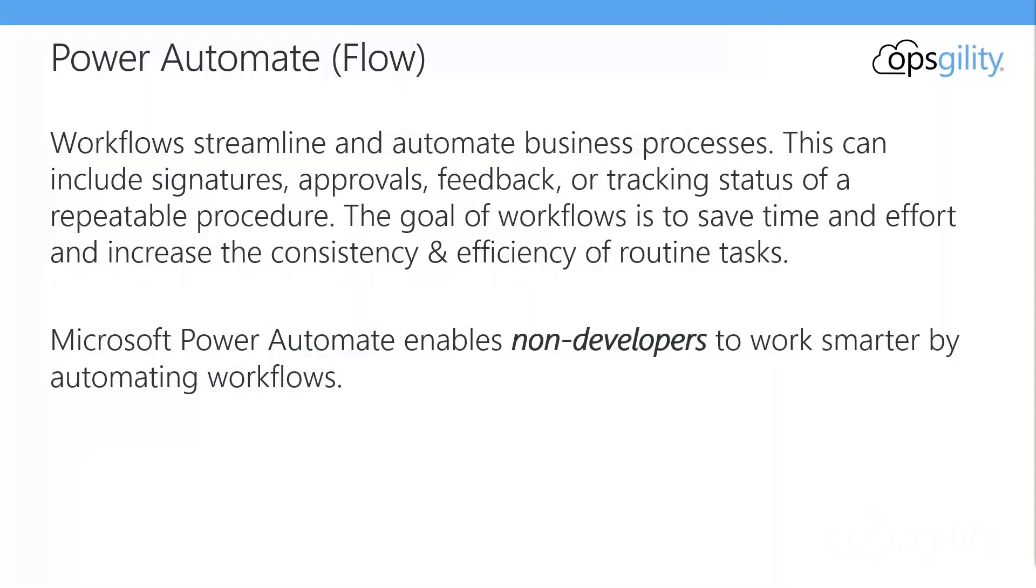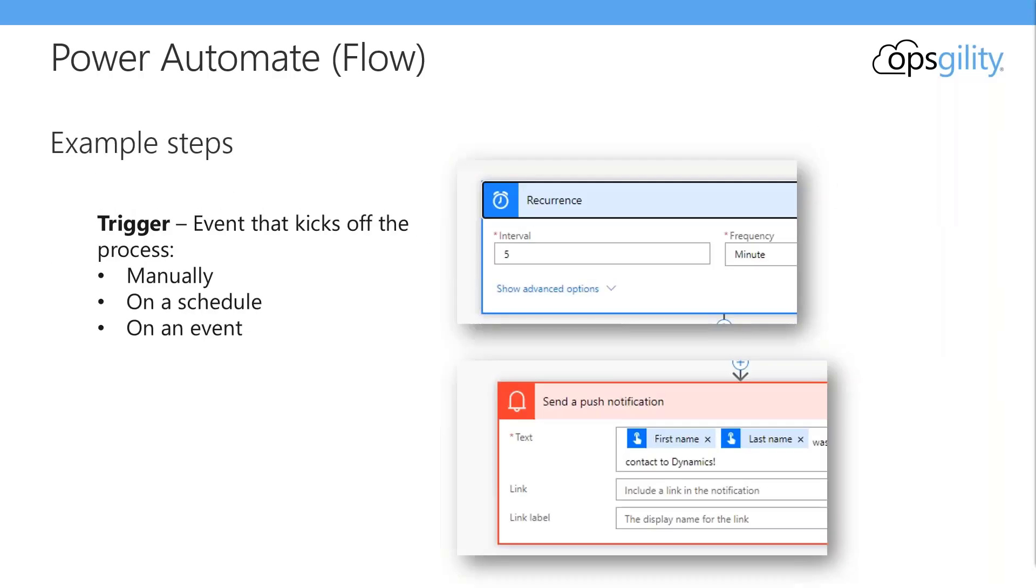Let's define specifically what workflow is for this conversation. So workflows streamline and automate business processes. This can include signatures, approvals, feedback, or tracking status of a repeatable procedure. The goal of workflows is to save time and effort and increase the consistency and efficiency of routine tasks. Microsoft Power Automate enables non-developers to work smarter by automating workflows.